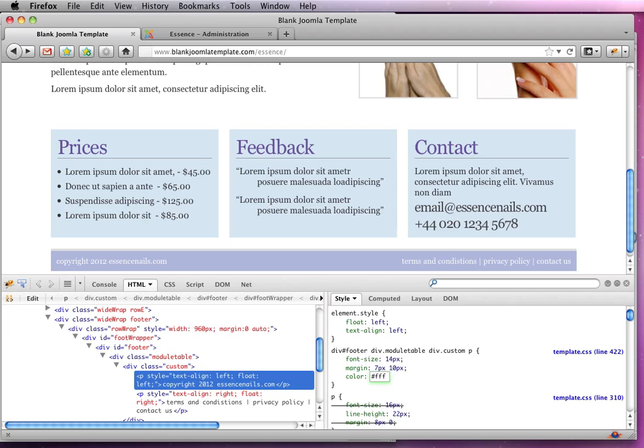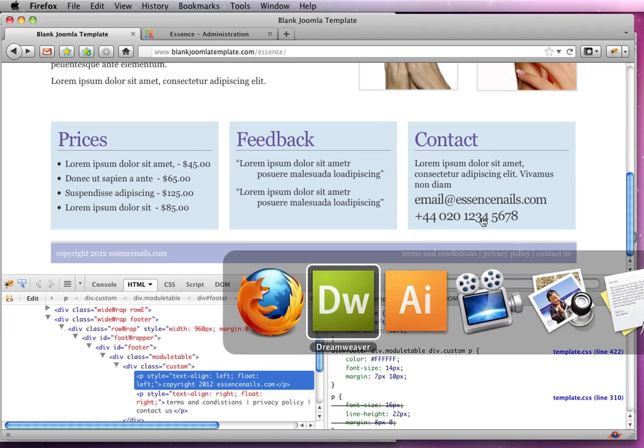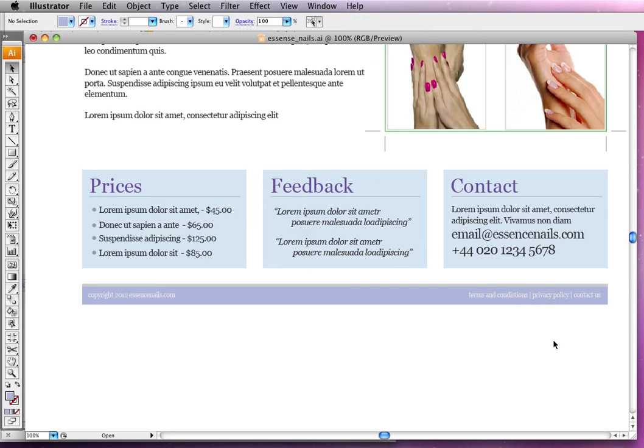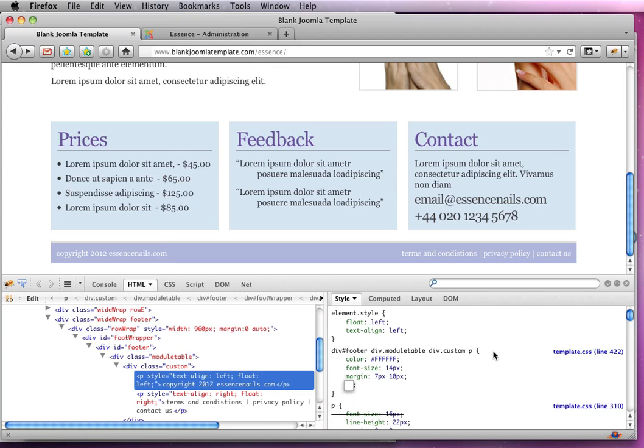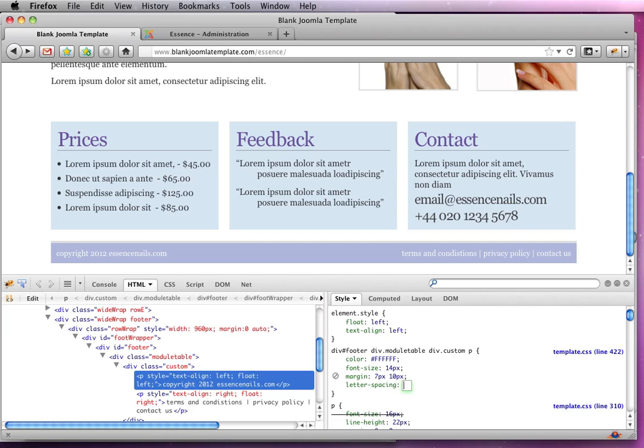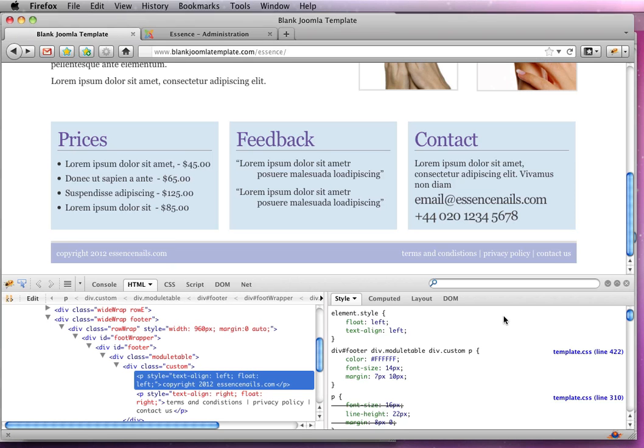I think that looks pretty good. If we have a quick look at our mock, I'd say that was quite close. I think maybe the letter spacing might need a little minus on it. Oh, maybe that's a little bit too much. No, I think we'll leave that as it was. Just clear that out and it'll disappear. Yep. No, I'm happy with that. That looks good.